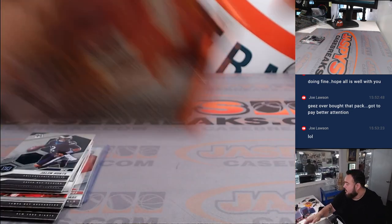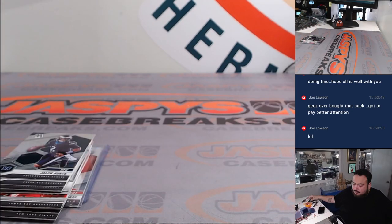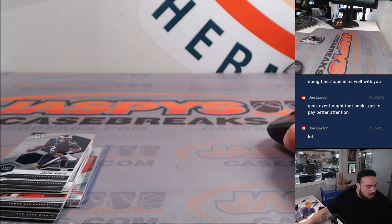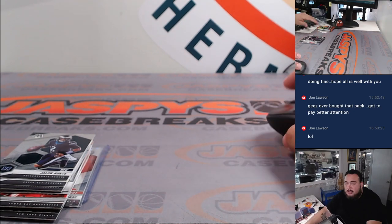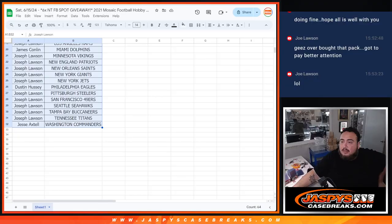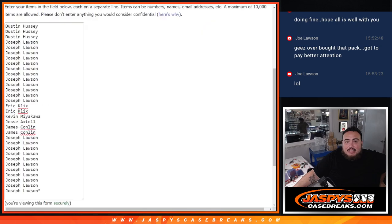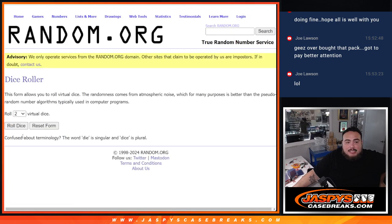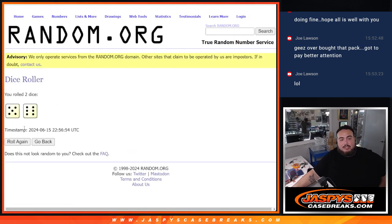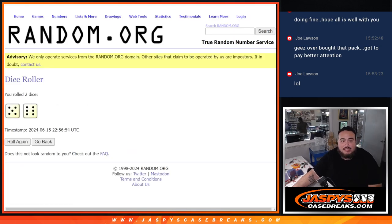Alright, guys. Now, let's do the giveaway. Top six. Get into the NT football break, guys. Top six after another 11. Five and a six.